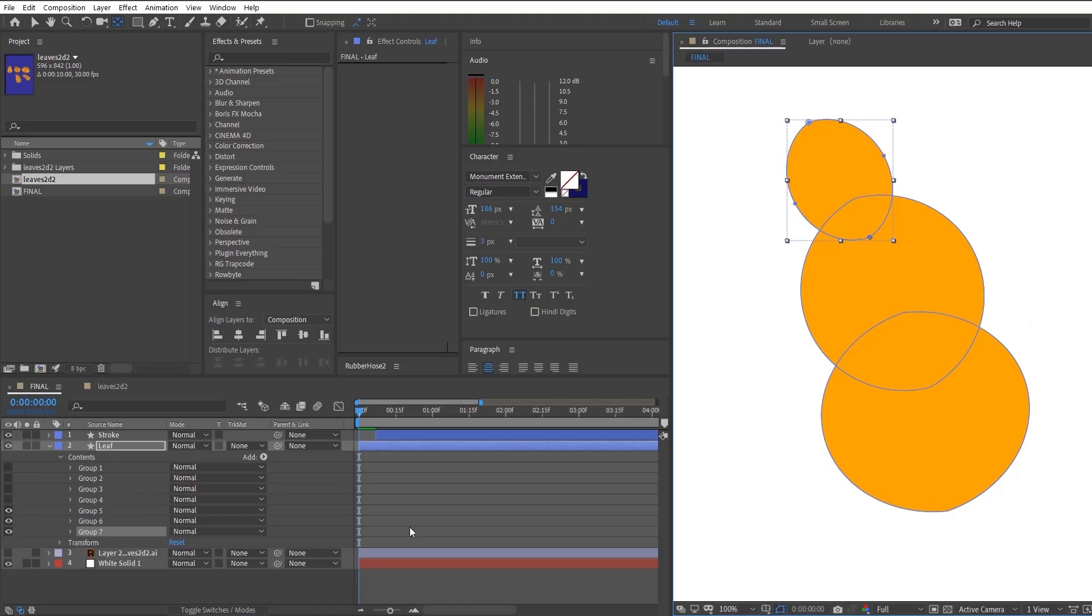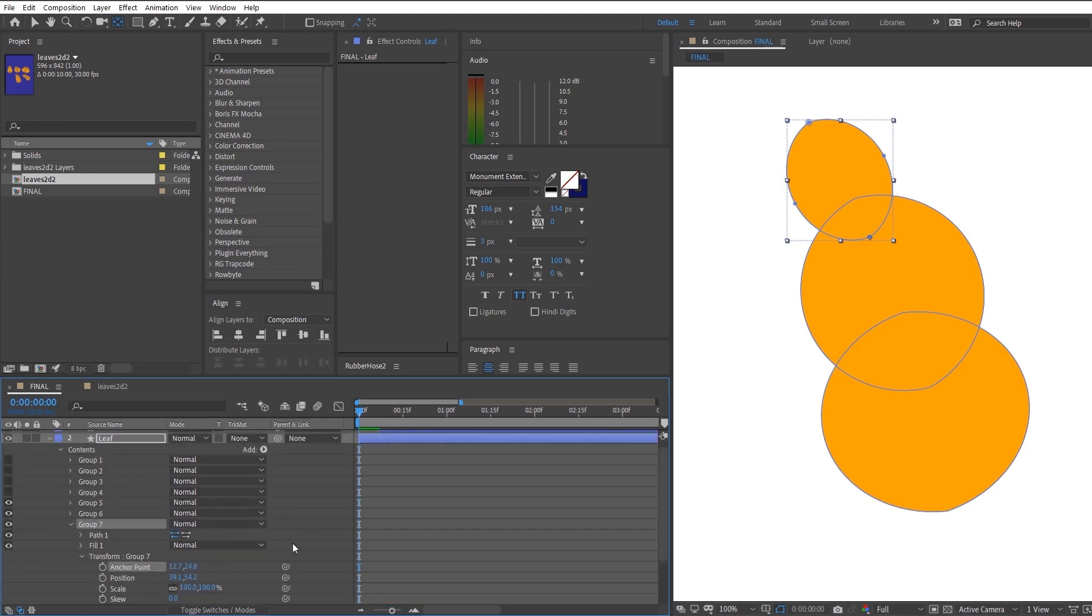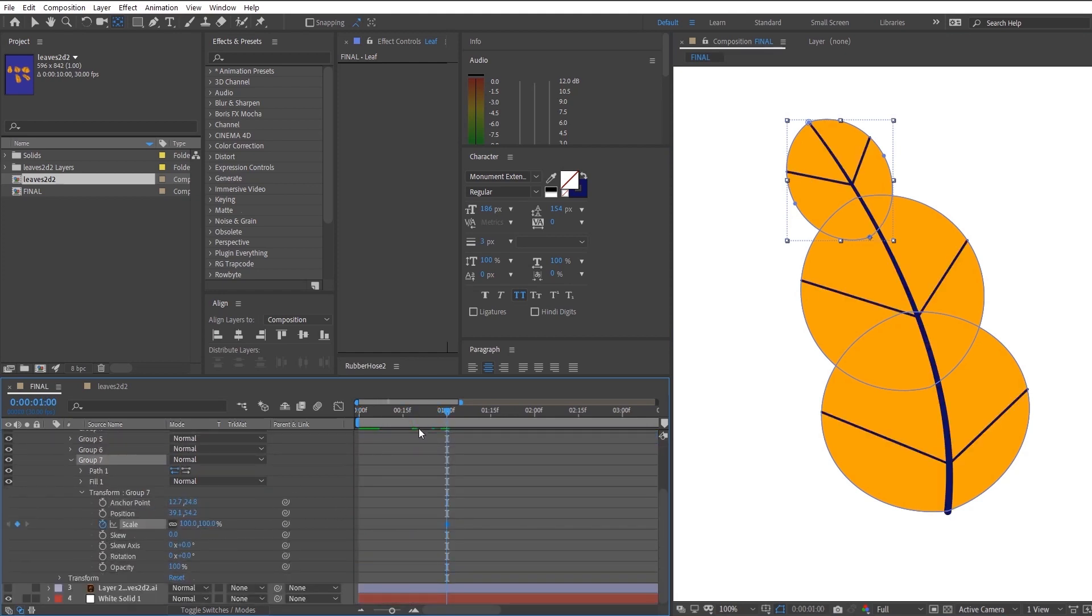So right now we're moving on to the animation of the actual leaf itself. So how I would like this to appear is to scale the bottom part followed by the middle part and then the top part itself. So we're just going to do that.